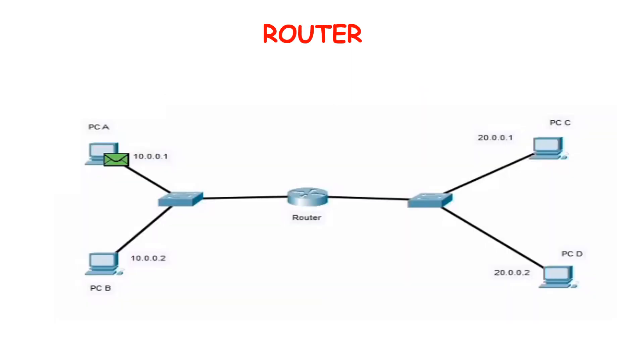A router is a layer 3 device. Router is used for communication between two different networks. Router forwards the packets based on IP address. Routers are considered as an intelligent device as they make routing decisions. Router maintains a routing table in which it has the address to reach different networks.